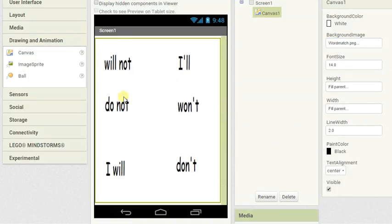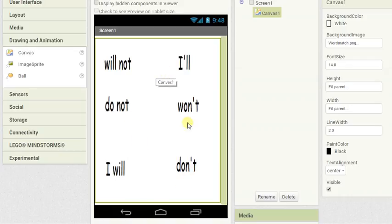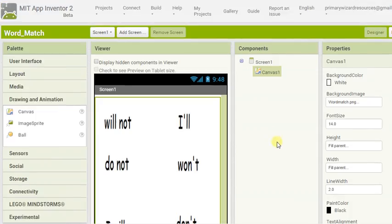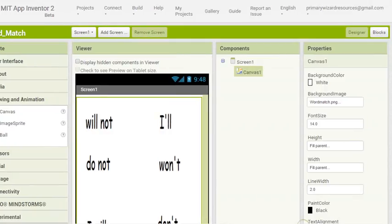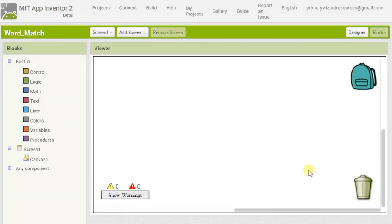We should see, yep, there are my contractions that I will be able to join together with a line. Now we're ready to go into the blocks. All right, nice simple bit of programming coming up.